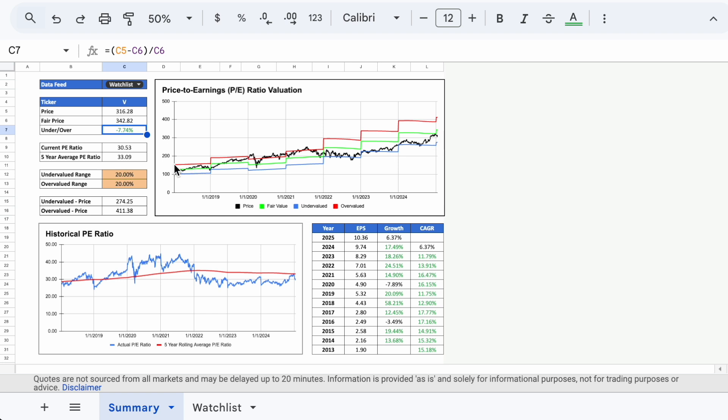However, what we have to factor into this analysis that isn't evident in this tool is what Visa's earnings will be in the future. If you believe the company can continue to grow its earnings at about the same rate as it has historically, this could be an opportune time to initiate or add to your position. But if earnings stagnate, we could see the P/E ratio climb higher, especially if the price keeps moving up, in turn making the stock look expensive again.